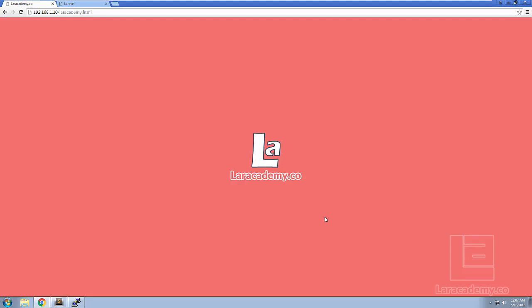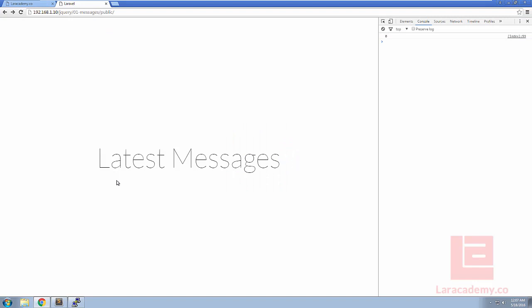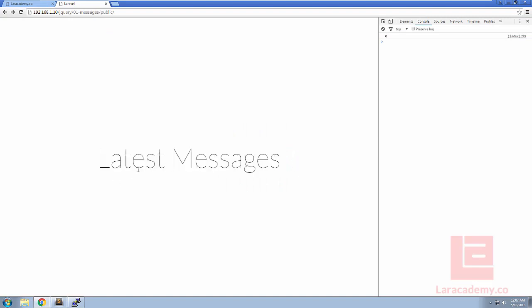Welcome back to Layer Academy, it's Mickey again. Today we're going to be covering a short episode in jQuery and Ajax. To get started I've created a simple PHP application which will display the latest messages from our database. You can see that nothing is currently set up and if we look in the console we're just seeing a number zero.